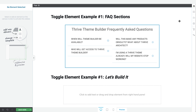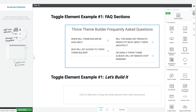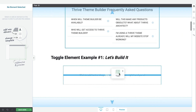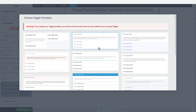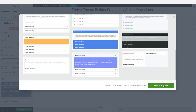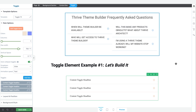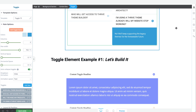Let's build our first toggle element example — the Frequently Asked Questions section use case. We'll start by finding the toggle element in the right sidebar and dragging and dropping it onto the page. From there, we need to change the template to match our example, so we open up the template library and click on this particular template, which is a match for what our example has. You'll notice that the default colors of the template are different from our example.